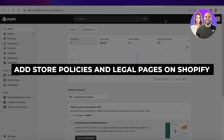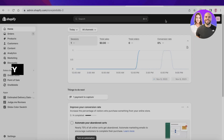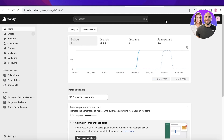How to add store policies and legal pages on Shopify. Hey guys, welcome back. In this video, I'll be showing you how you can start adding legal pages and store policies in your Shopify store, so let's get into it.